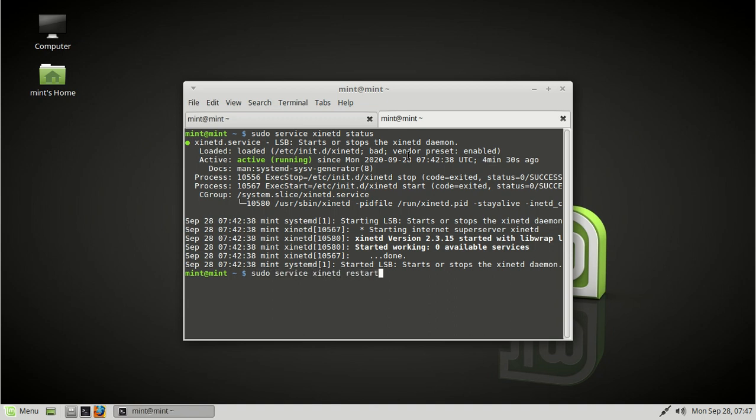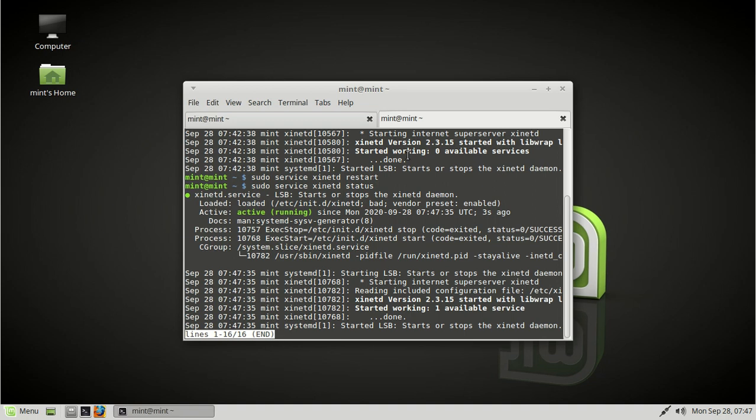You can also use systemctl. Okay, let's just do a status. It's another way of quickly troubleshooting. And let's see. Yeah, it looks like it's pretty happy here.